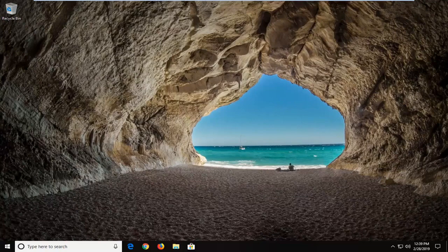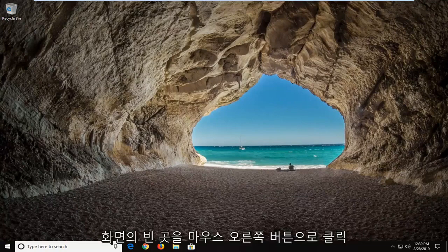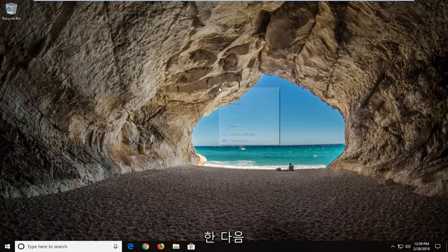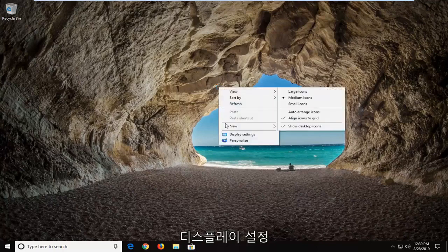let's go ahead and jump into it. So we're going to start by right clicking on a blank spot on our desktop and then left click on display settings.